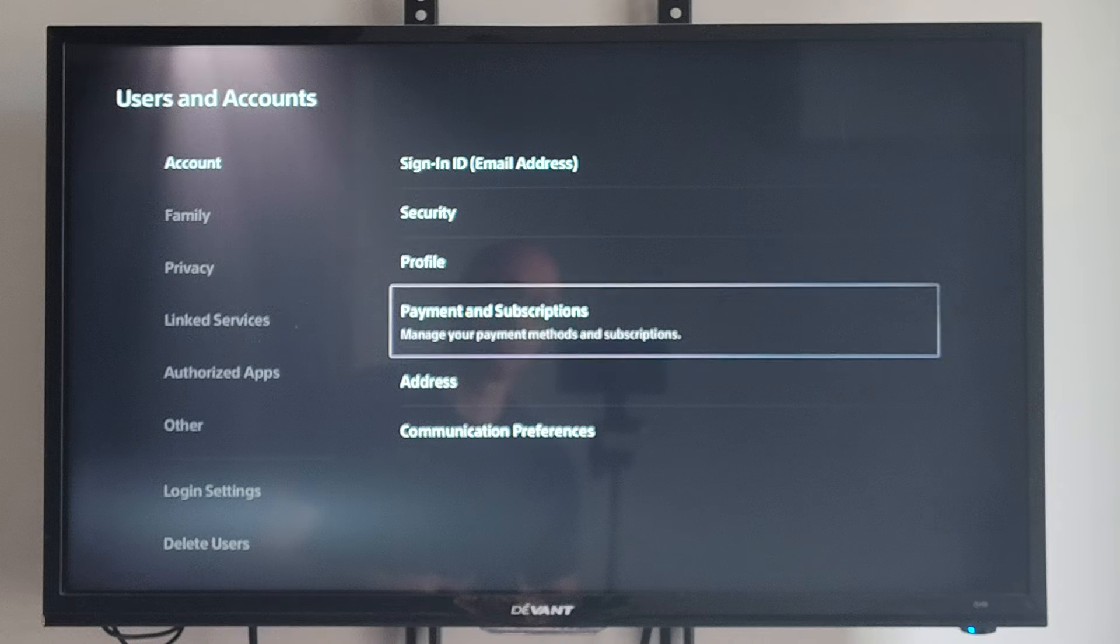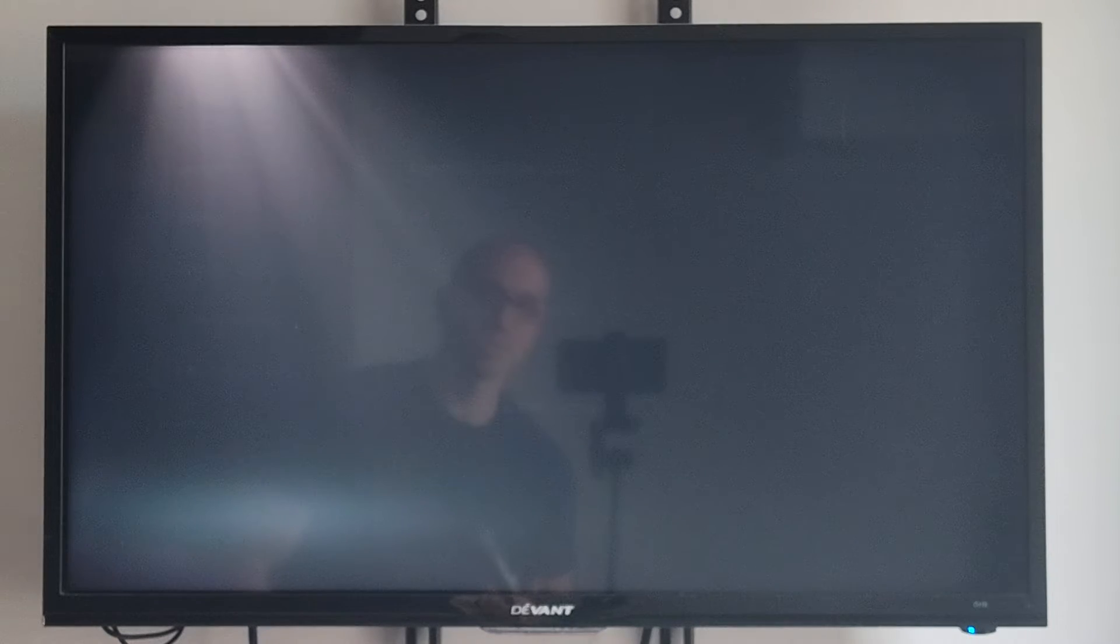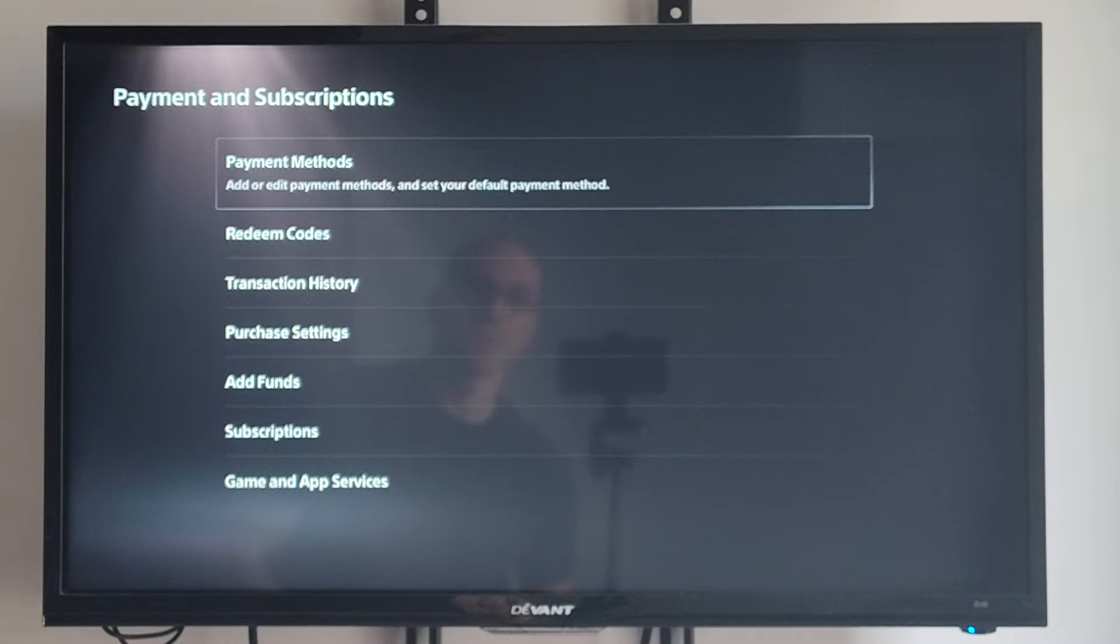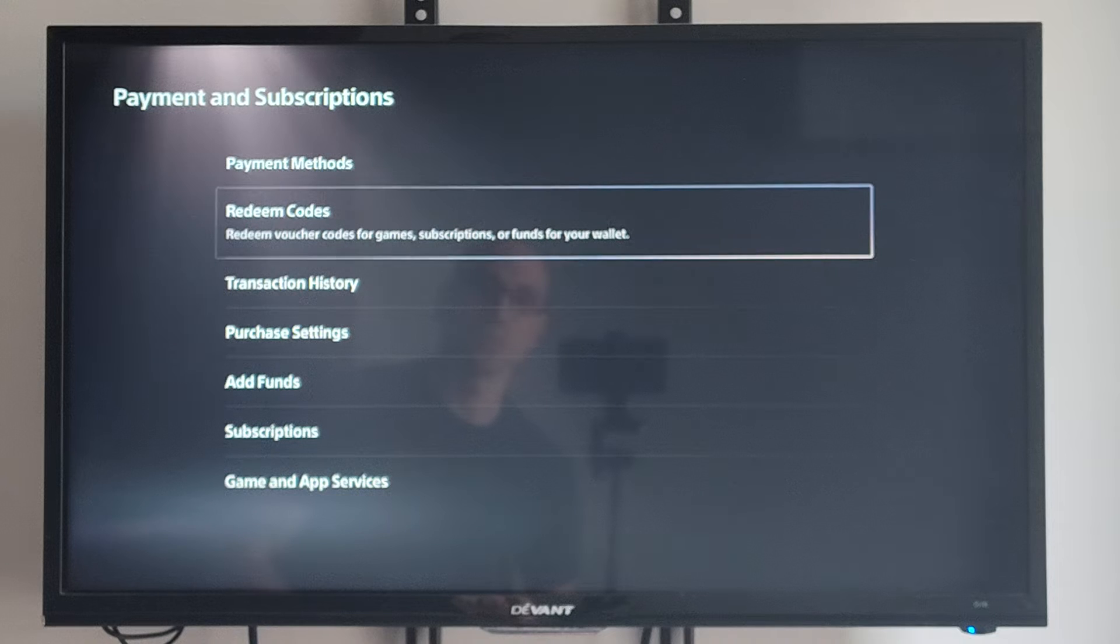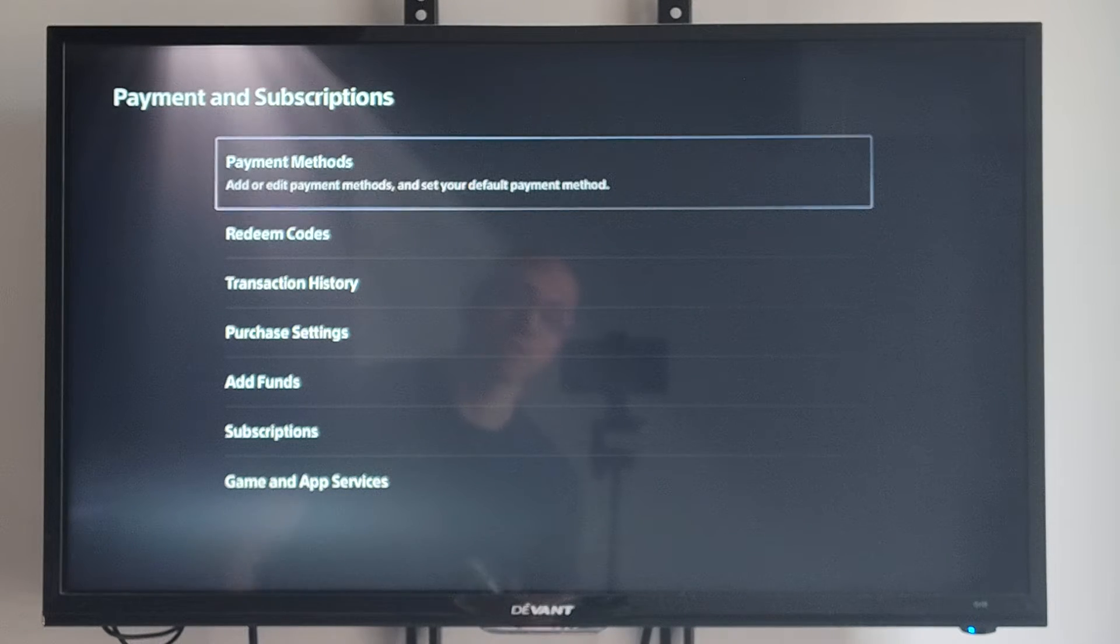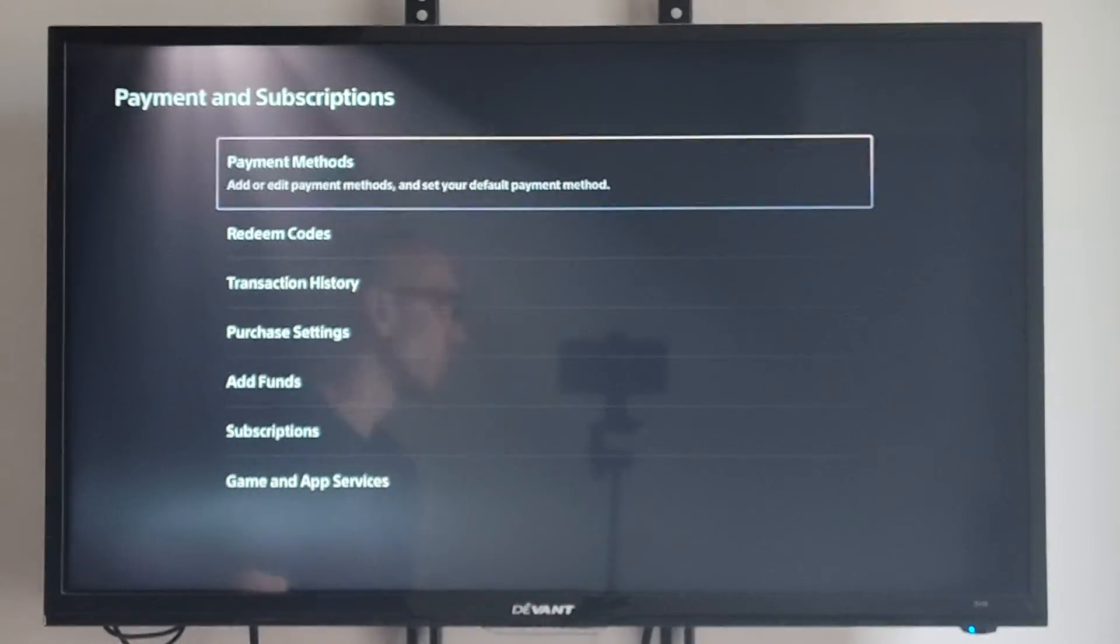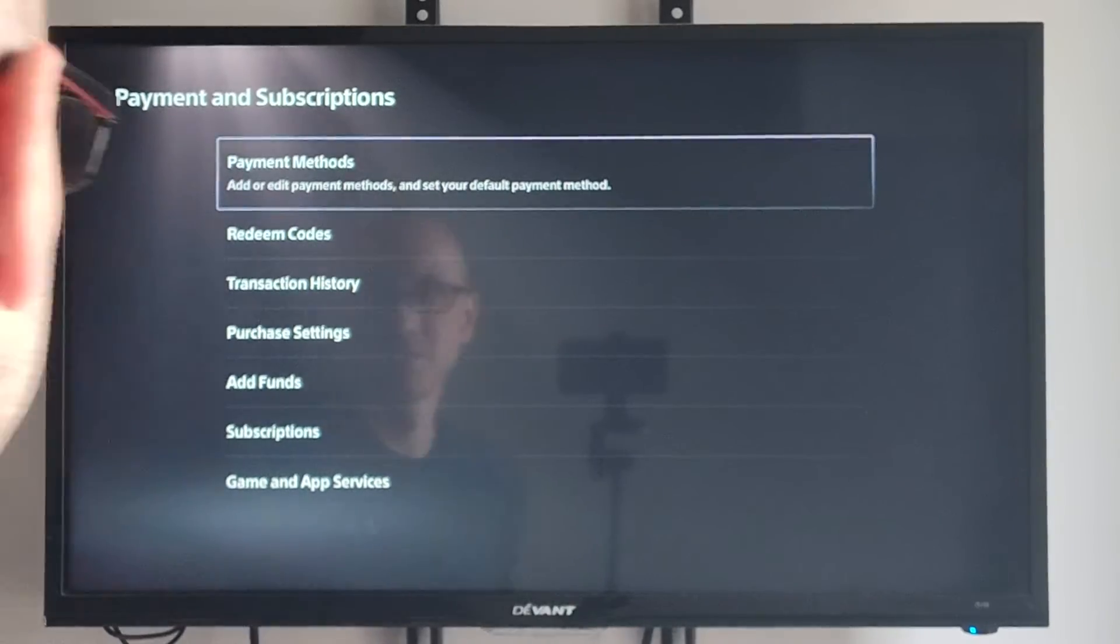Go right and go to Payment and Subscriptions, Manage Your Payment Methods and Subscriptions. Then we want to go down to where it says Payment Methods, right here on the top. Add or Edit Payment Methods and Set Your Default Payment Methods. So let's select this.